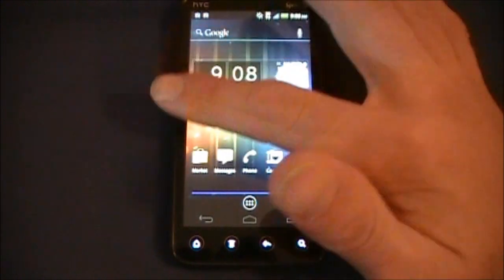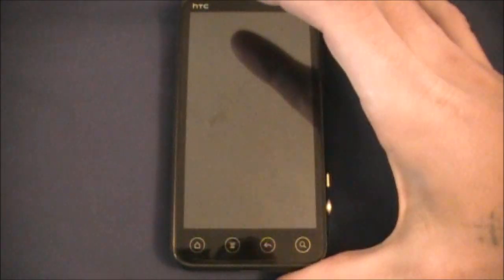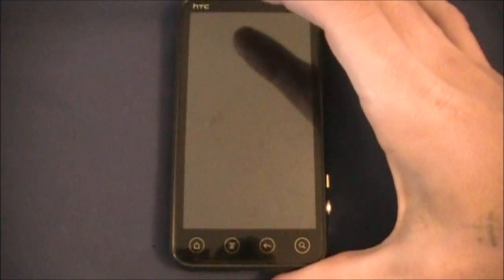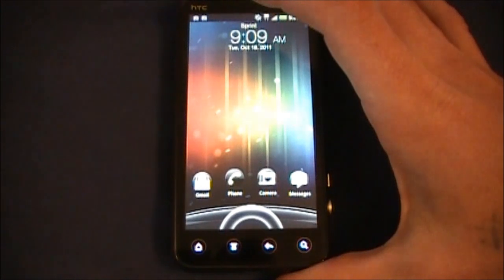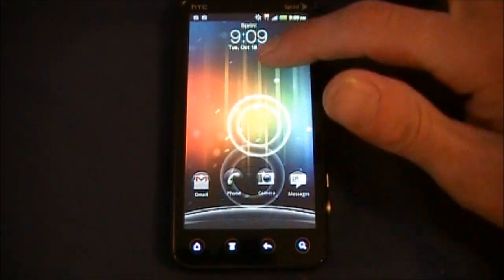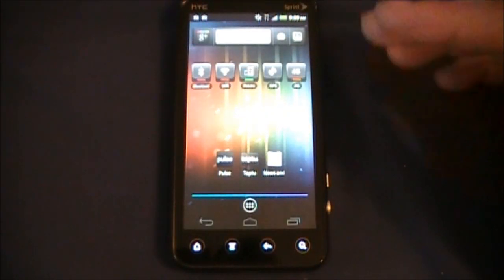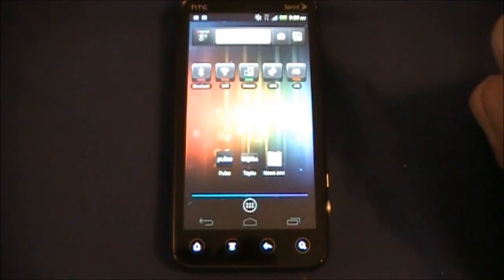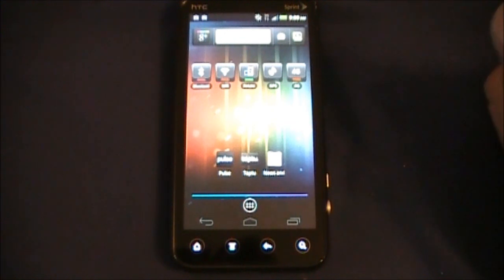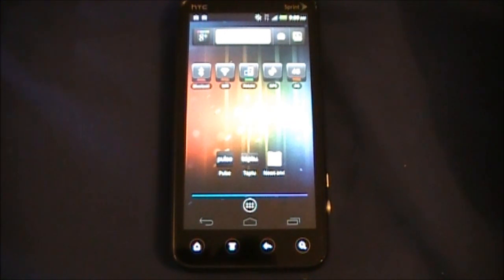So what about your lock screen? How can you get a different looking lock screen to complement this Ice Cream Sandwich?